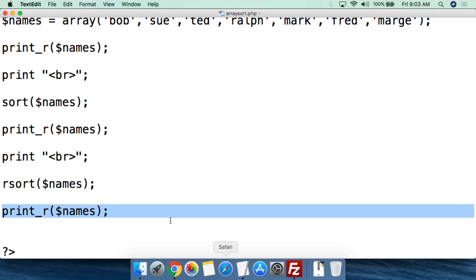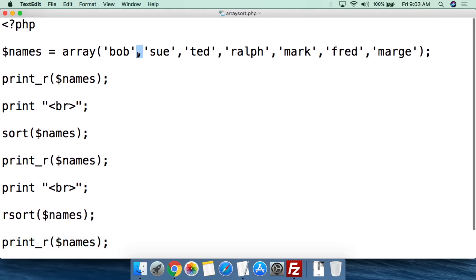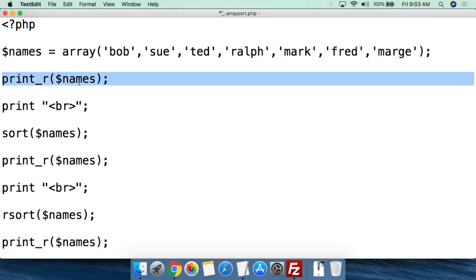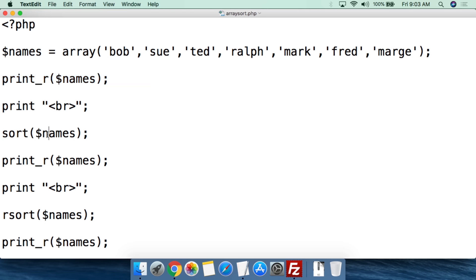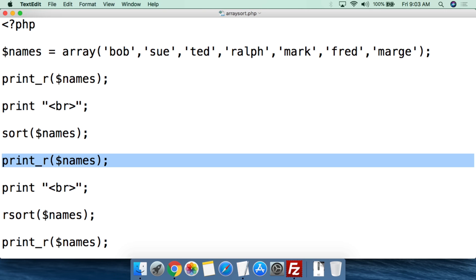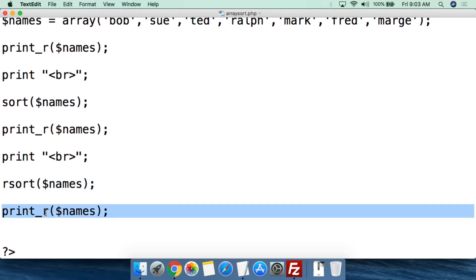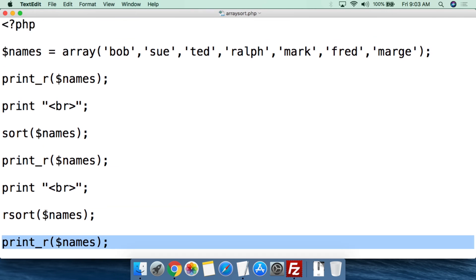All of that is done with very simple code. We create the array and set the values. We use print_r to print out the array. We use sort() with the array name to sort it alphabetically and print out the results. Then rsort() to reverse sort, and print_r to print out the results. That's how this code works.